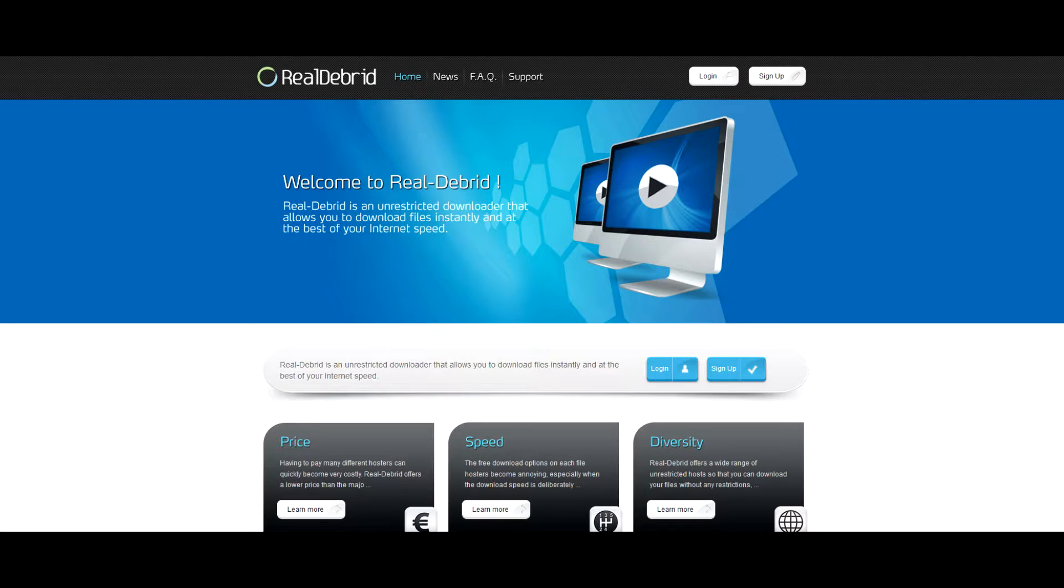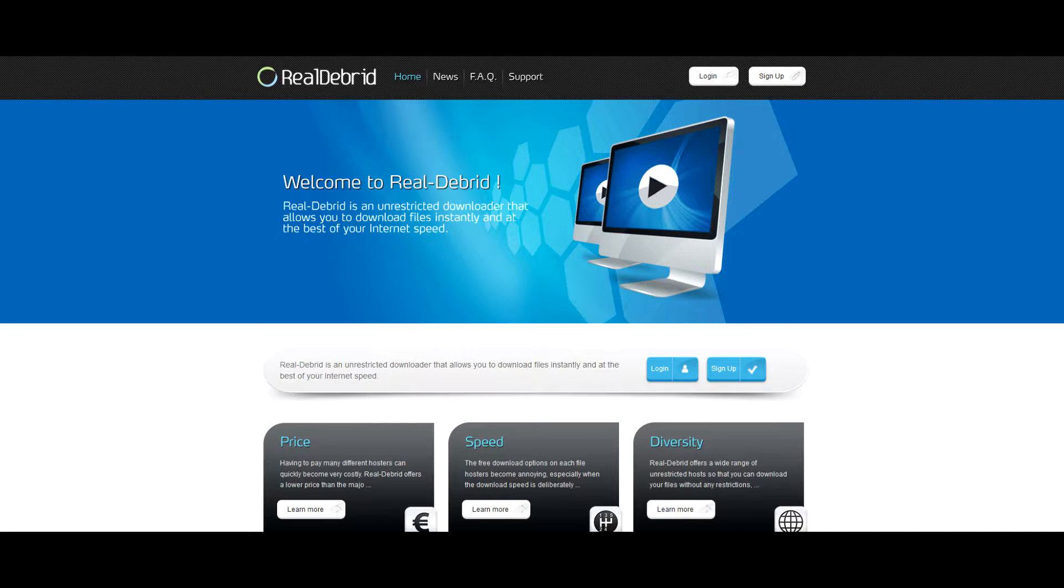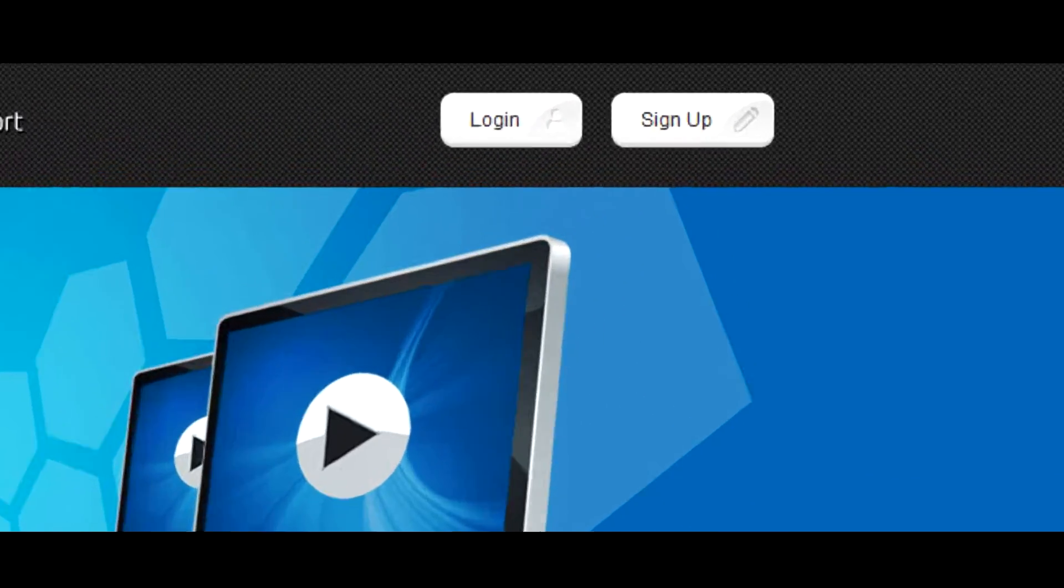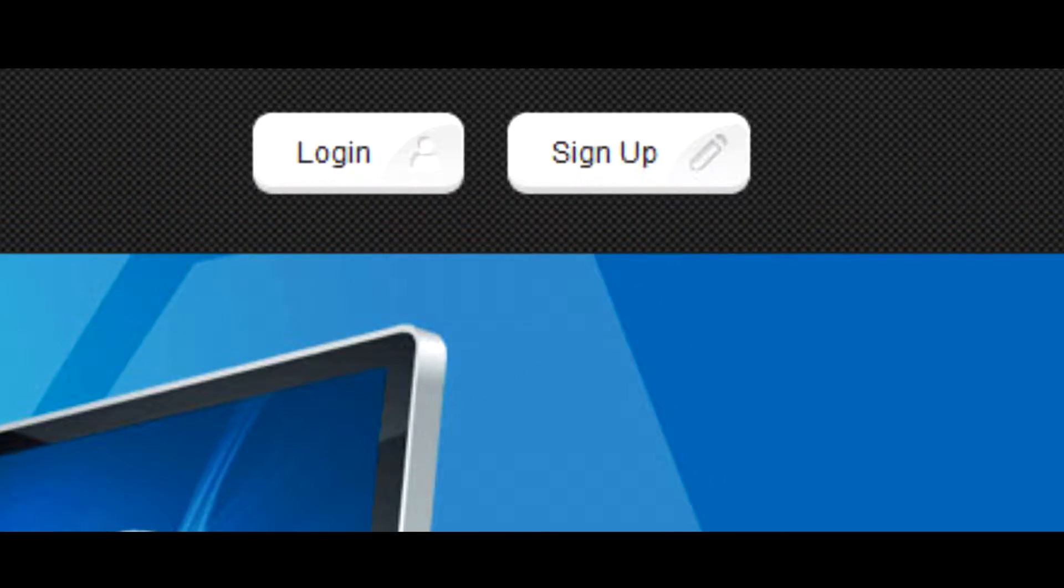Today I will show you how to use RealDebrid on your new box. First, make sure that you purchase an account at realdebrid.com.